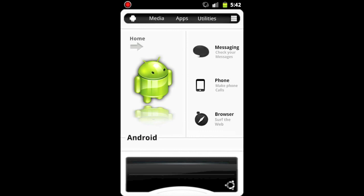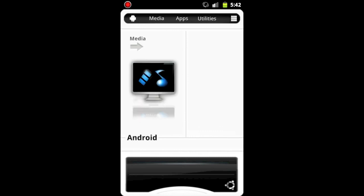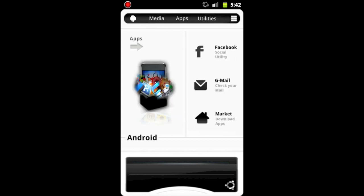So for example, if I were to click on media, here's camera, music, and photos. And then if I were to click on apps, there's Facebook, Gmail, and market.